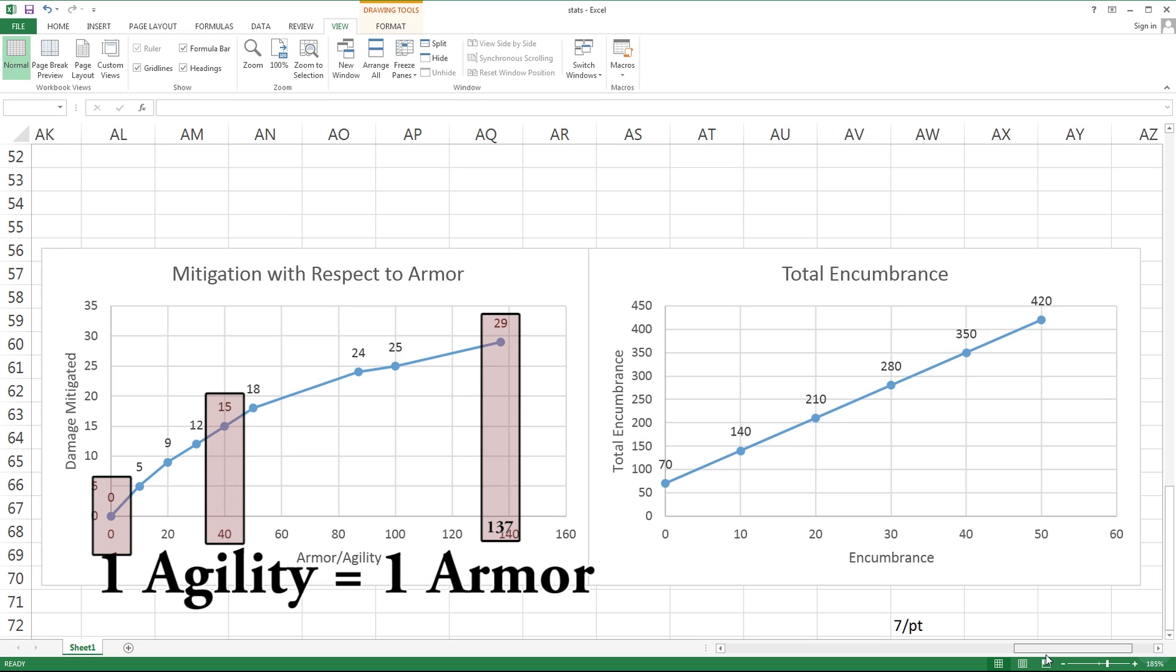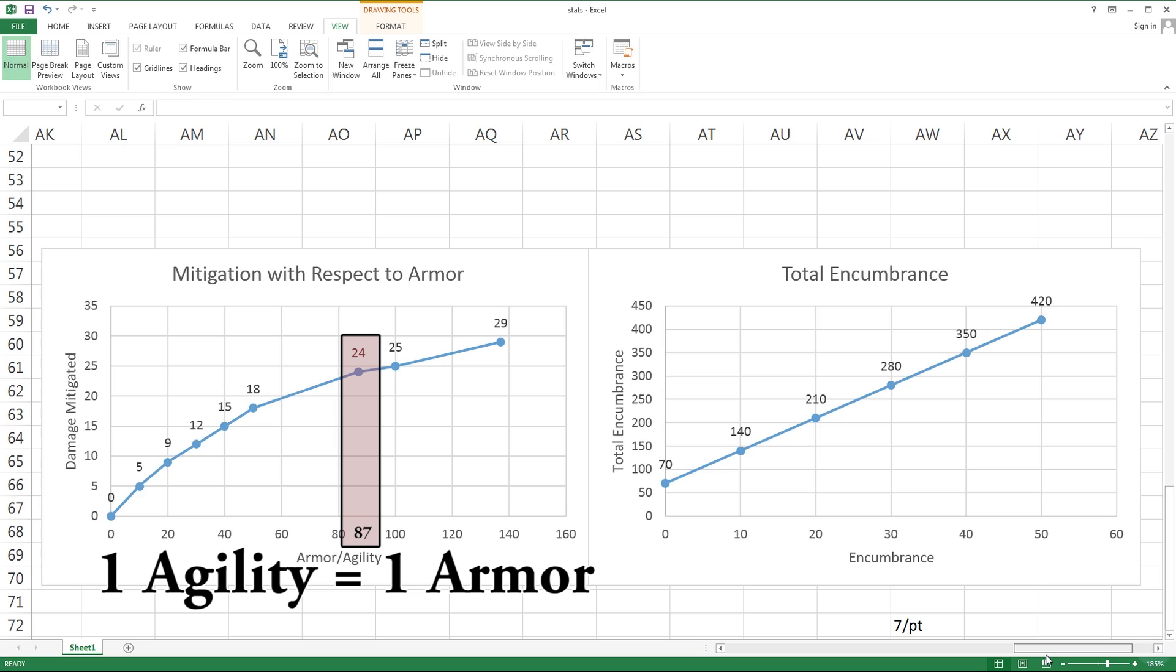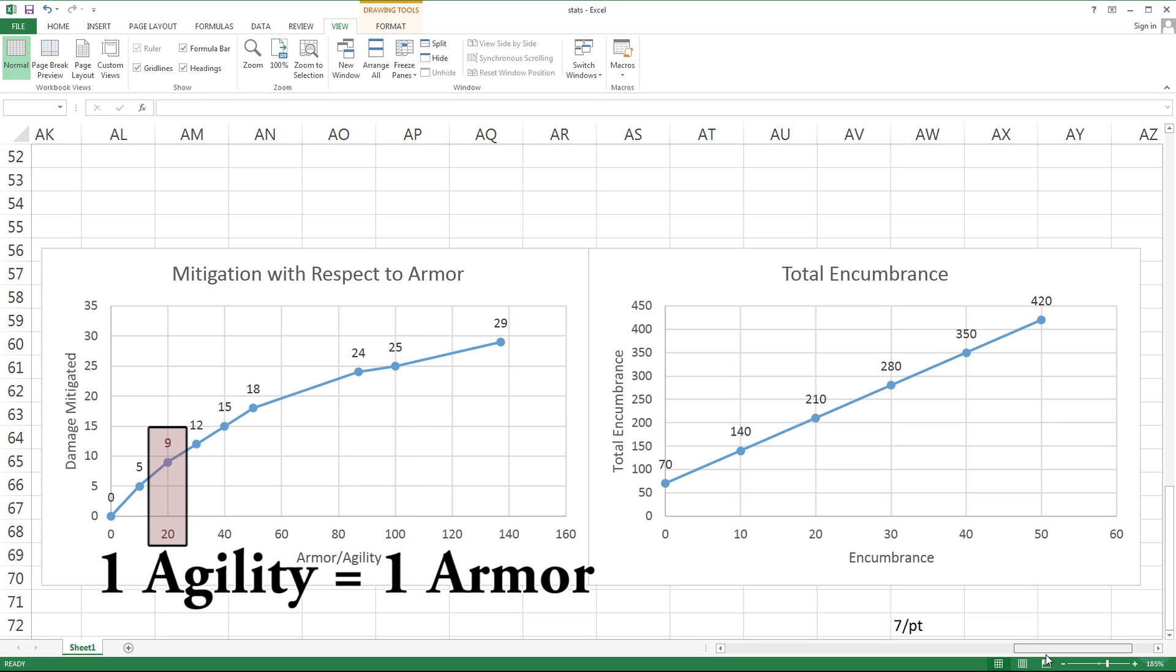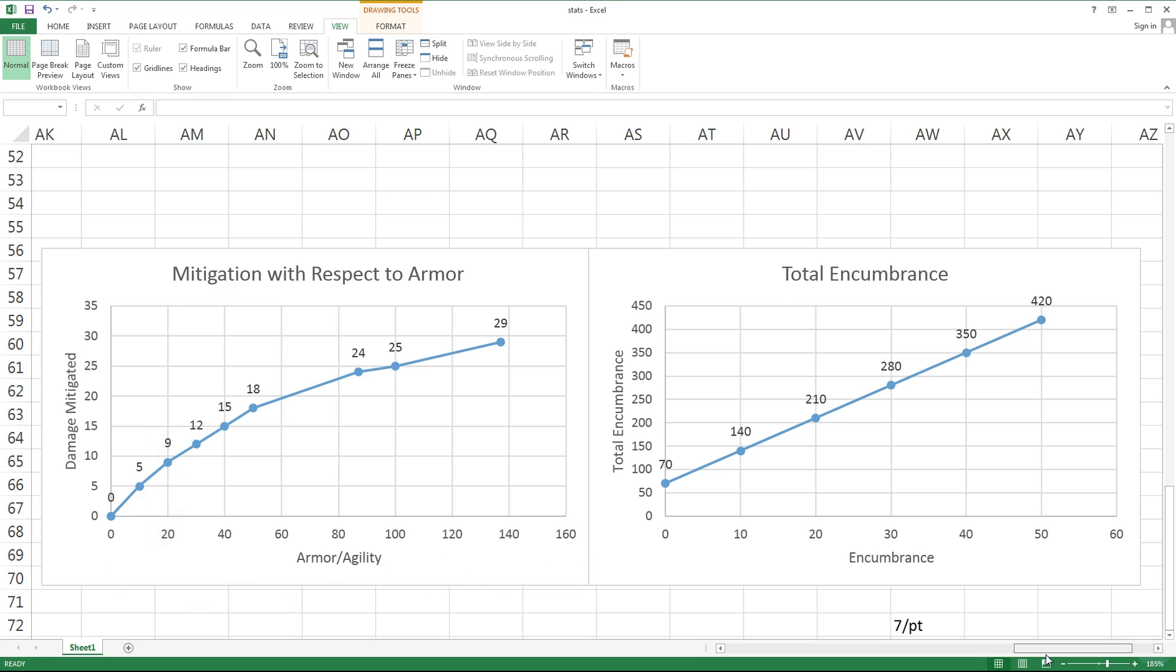At 137 armor, you were able to mitigate 29% damage coming in. So as far as I'm concerned, agility is basically a measure of how much damage can be mitigated. Interestingly enough, at 87 agility or 87 armor, you're able to mitigate 24% damage. That's the same amount of armor you have in a full set of heavy armor. If you put on heavy armor and put 13 points in agility, you're only gaining 1% damage mitigated from 24 to 25 with your 13 point investment.